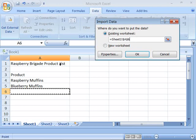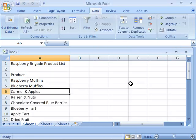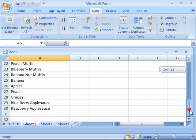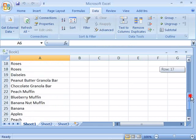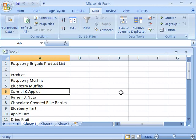So we are going to import our data into cell A6. Let's go ahead and say OK and here comes the data. All 25 rows. So we now have a complete product list for our Raspberry Brigade product list worksheet. Keep this worksheet open as we will be using it later in this tutorial and move on to the next movie.